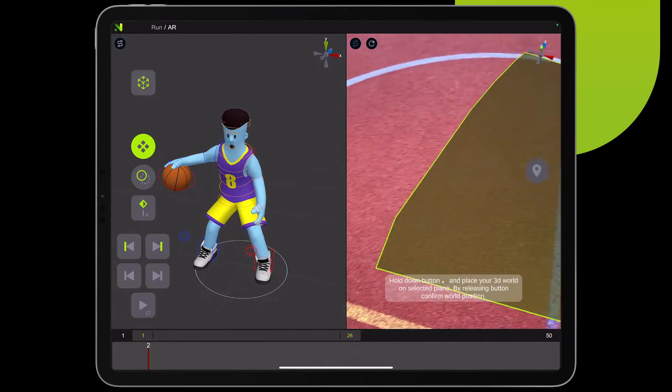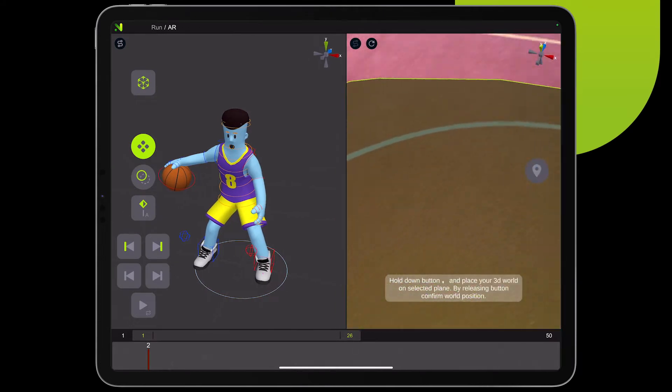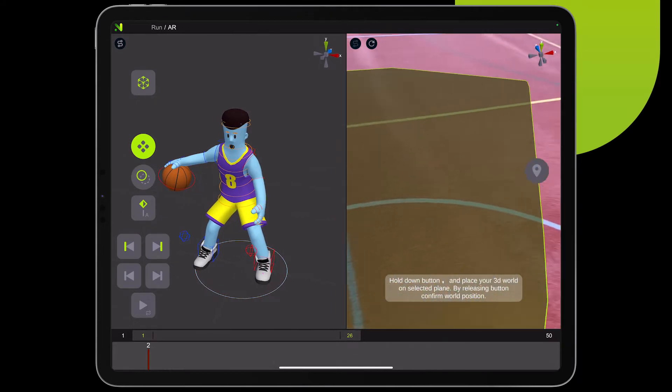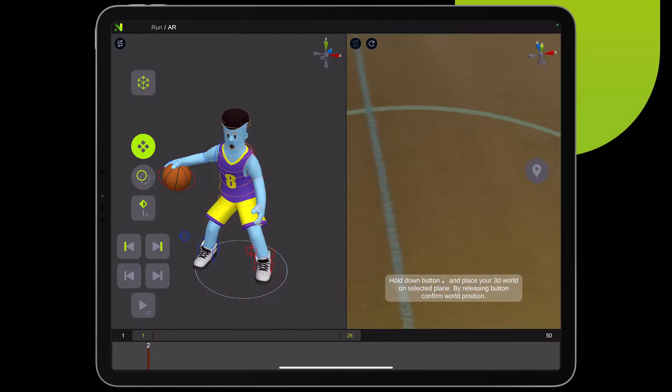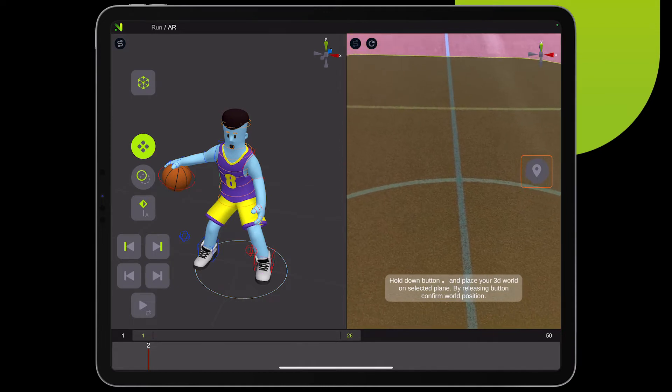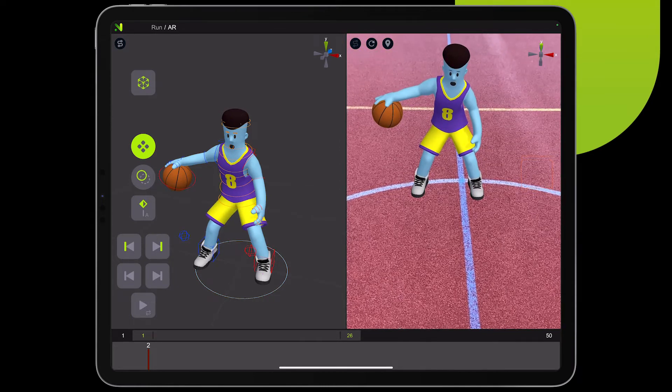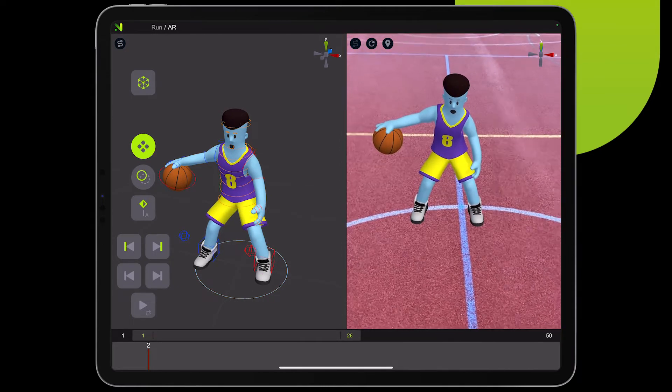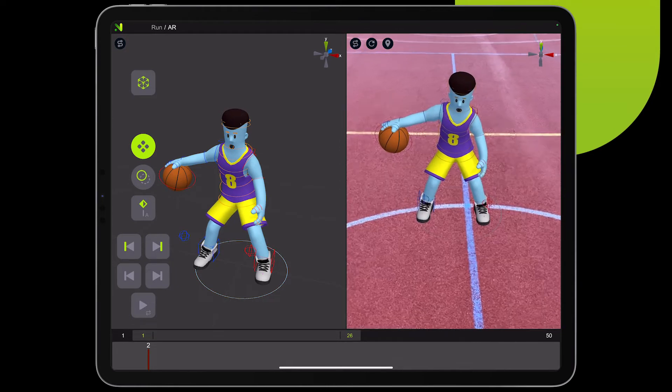First, look around slowly and wait till the tracking is established. Large surfaces like the ground, table, and others are easy to track.